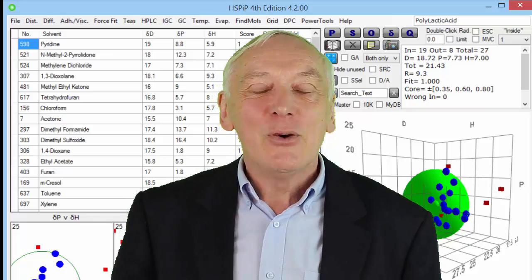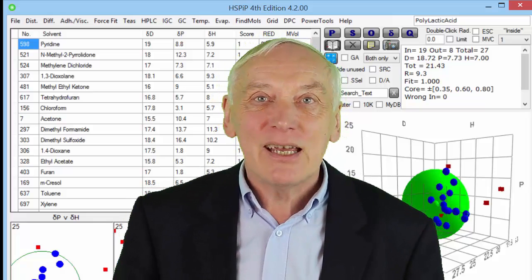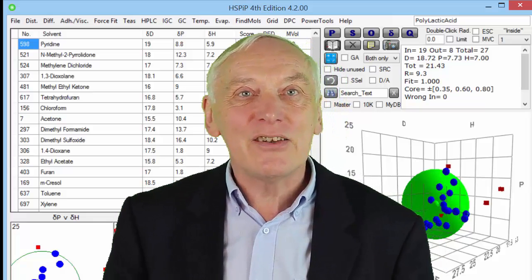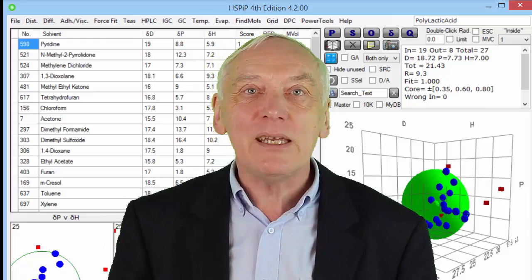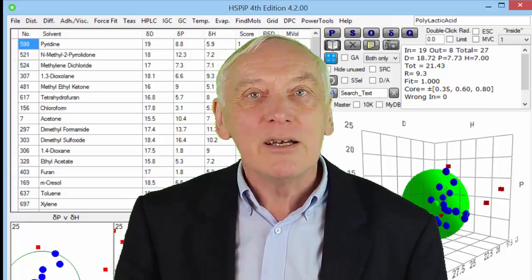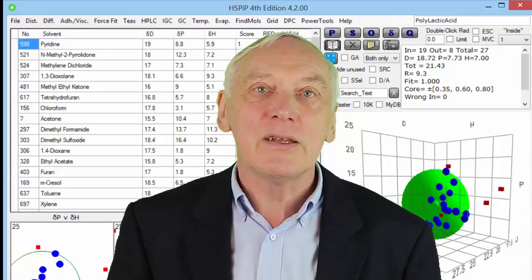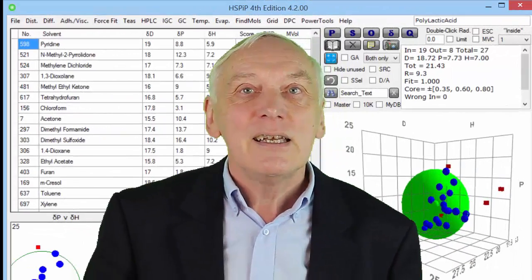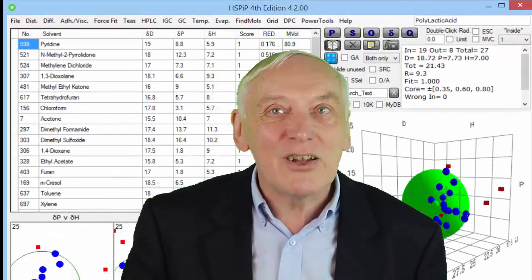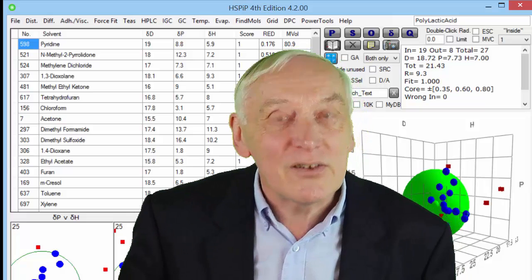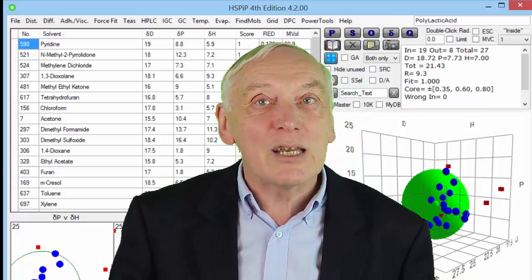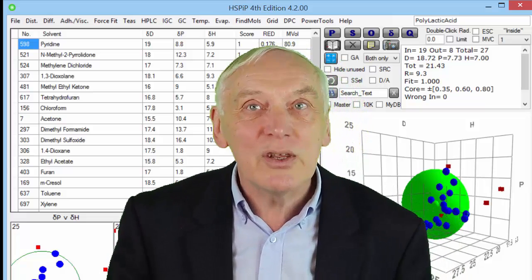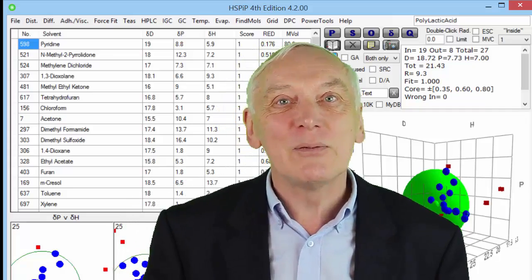Hello, I'm Professor Stephen Abbott, and in this series I will be using HSPIP to illustrate some of the power of Hansen solubility parameters. In this clip, we use Hansen solubility parameters to understand solubility and vapor-liquid equilibrium issues, including azeotropes.